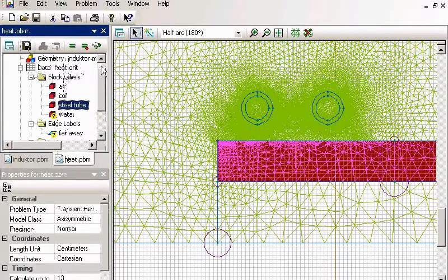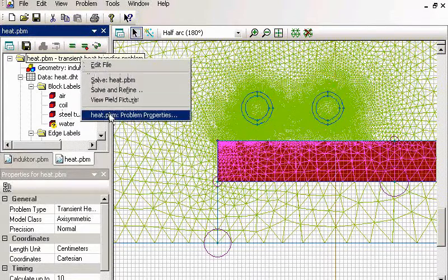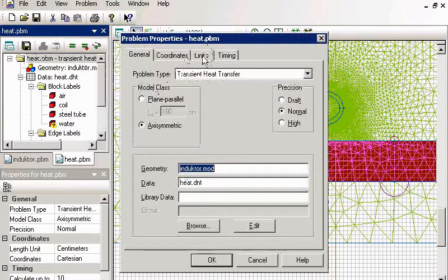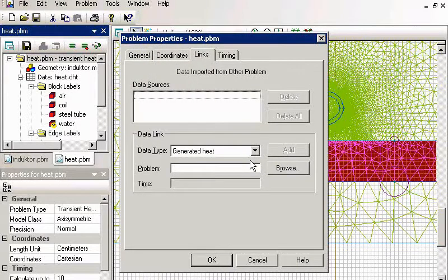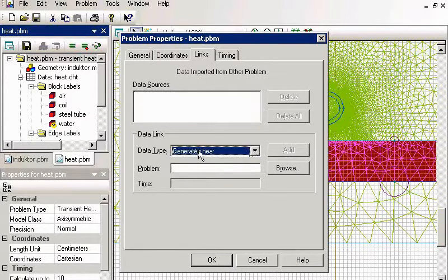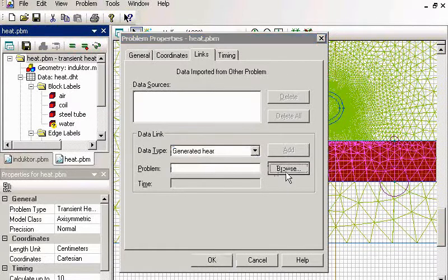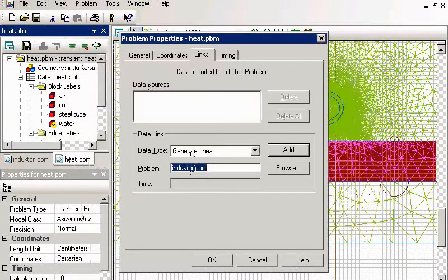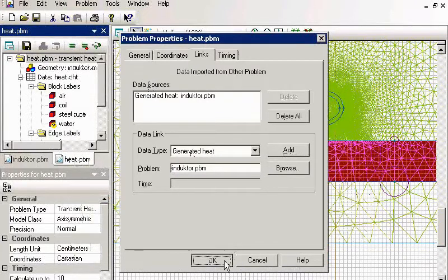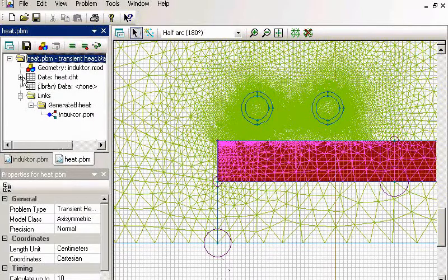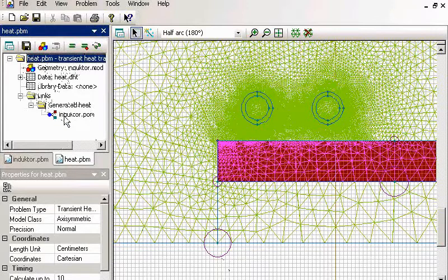Now I go to the heat transfer problem properties. Then I go to the links tab. And here I choose the coupling type, the generated heat. I will take generated heat from my magnetic problem. Now you see the problem, the thermal problem is linked to magnetic problem. And it takes from magnetic problem the generated heat distribution.